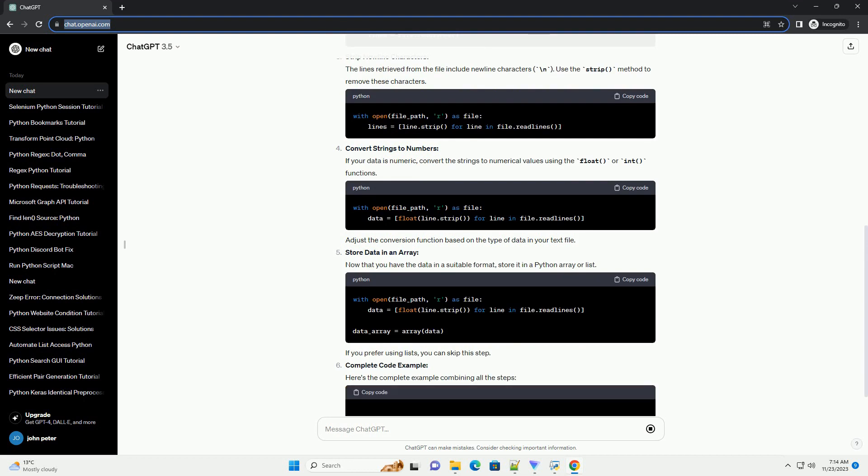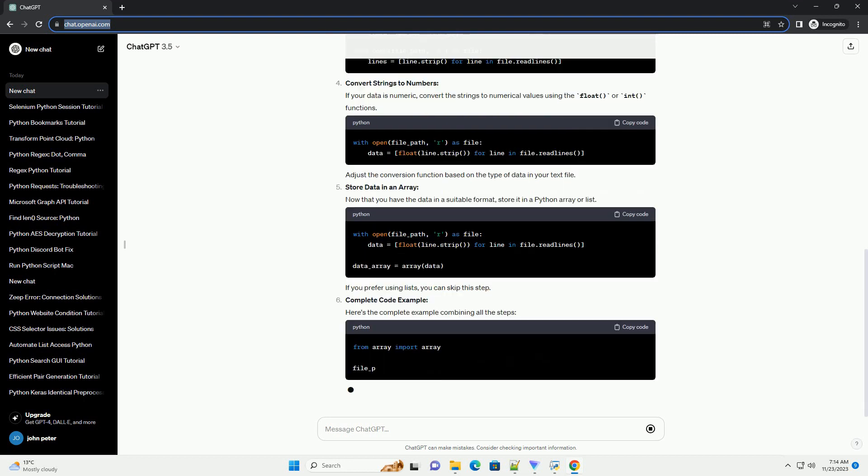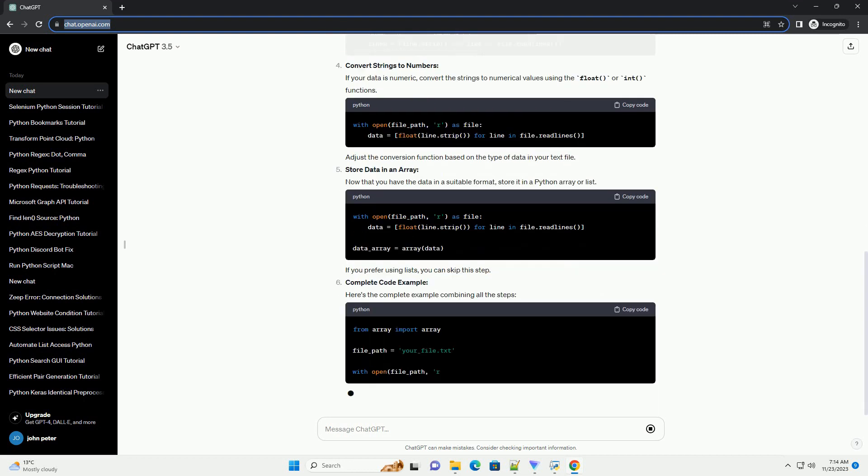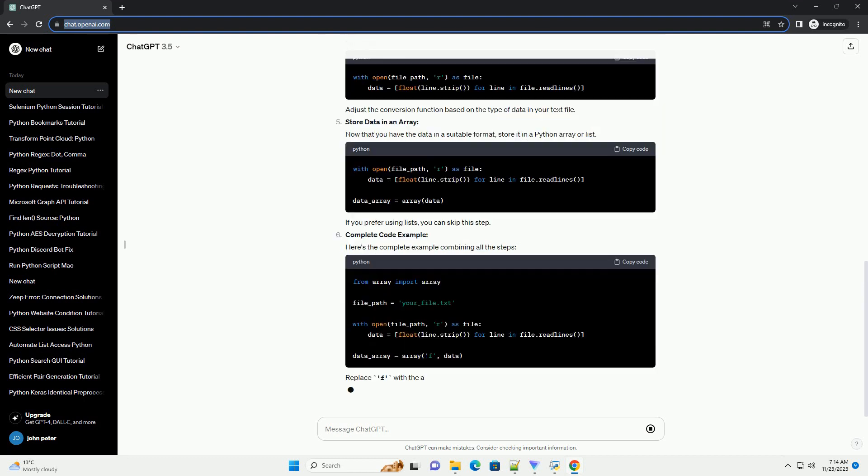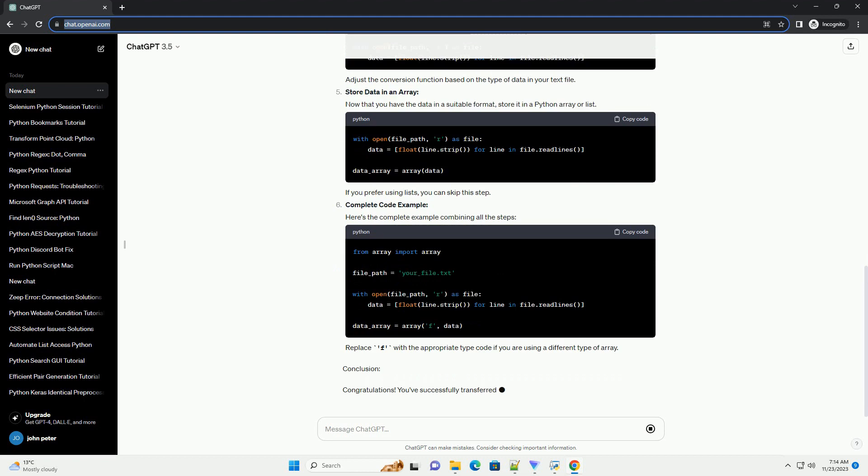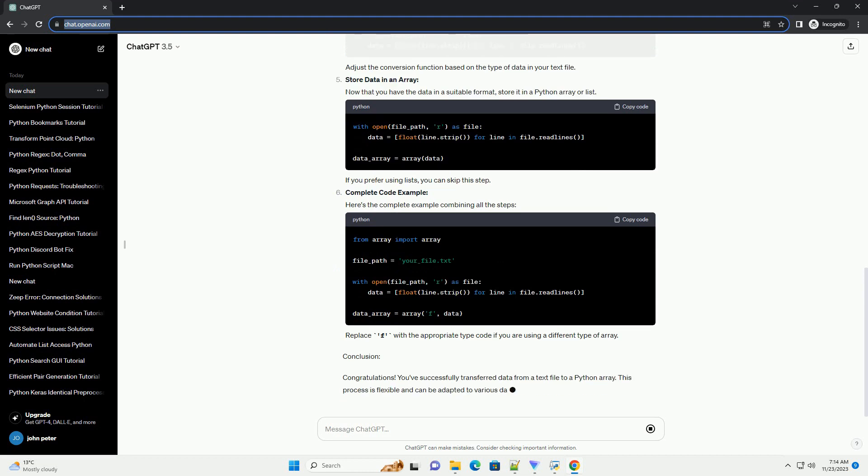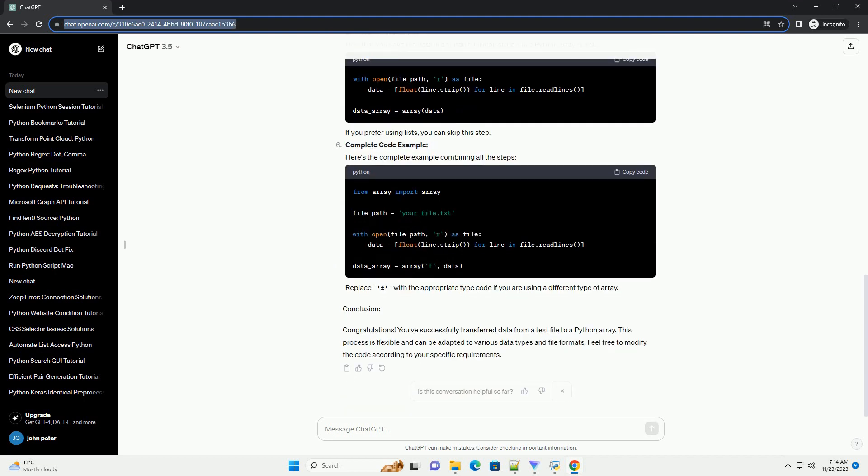Read data from the text file. Use the read lines method to read the content of the file line by line. This method returns a list where each element corresponds to a line in the file.